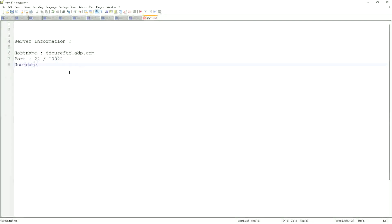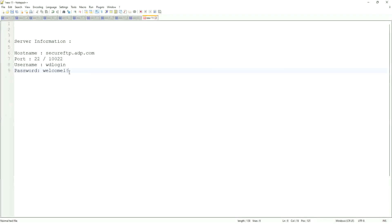They will give you a username - let's say wdlogin. Who is going to create this username and password? The owner of the FTP or the SFTP server. They are going to give you the credentials. So password - they're giving you a password, and then they will also give you a directory or folder where you are supposed to deliver the files. It is the owner of the SFTP server who will give you that information.